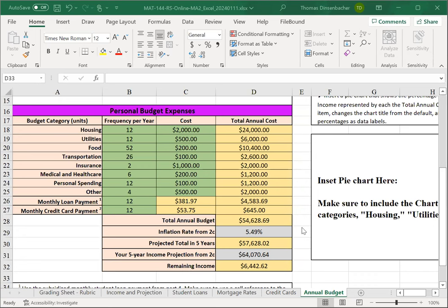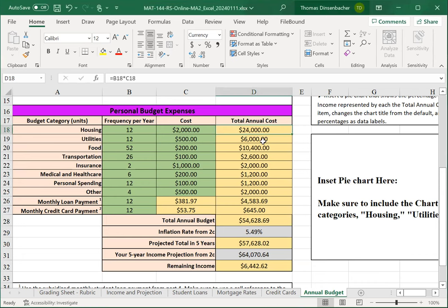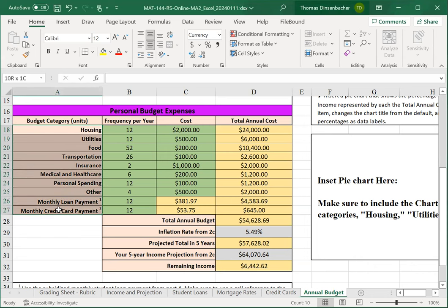The final item in this worksheet is to add a pie chart for the budget expenses. Here, too, there's an interesting trick. We want to use the total annual costs here as our pie slices, but we want the budget categories as our legend.